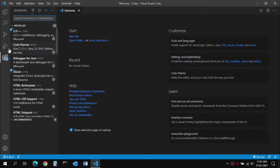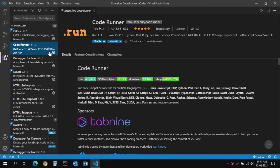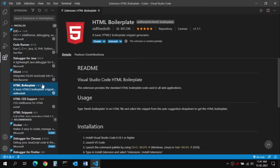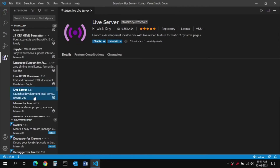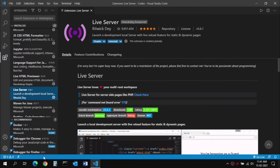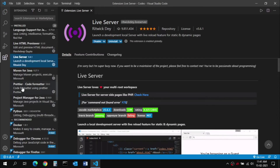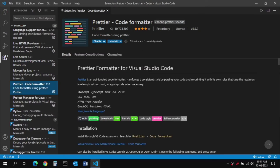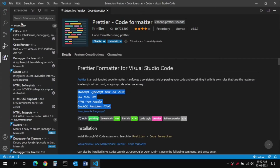I also recommend installing some additional extensions. First is Code Runner, which is helpful for running C, C++, Java, and Python code easily. Next is HTML Boilerplate. Then install Live Server, so you can launch a web page directly from Visual Studio Code. Finally, install Prettier, which handles formatting of JavaScript, CSS, and HTML files. The rest will be installed by default or you can search for others as you like.